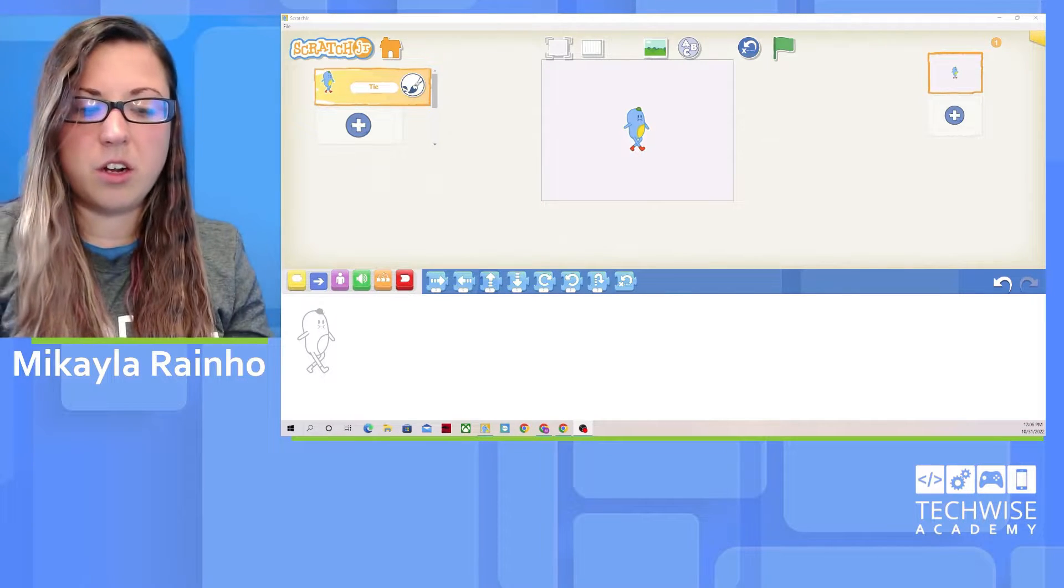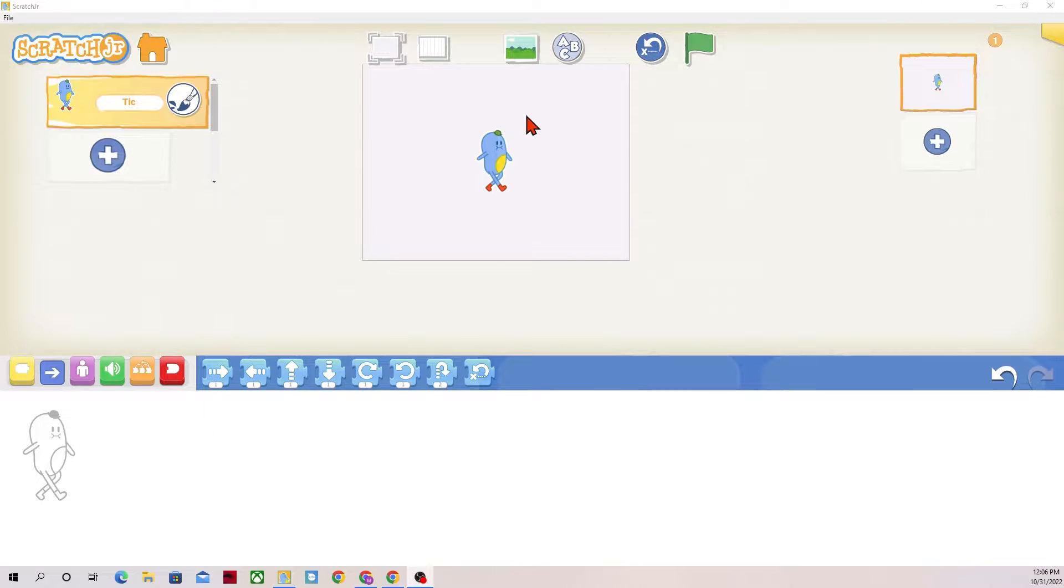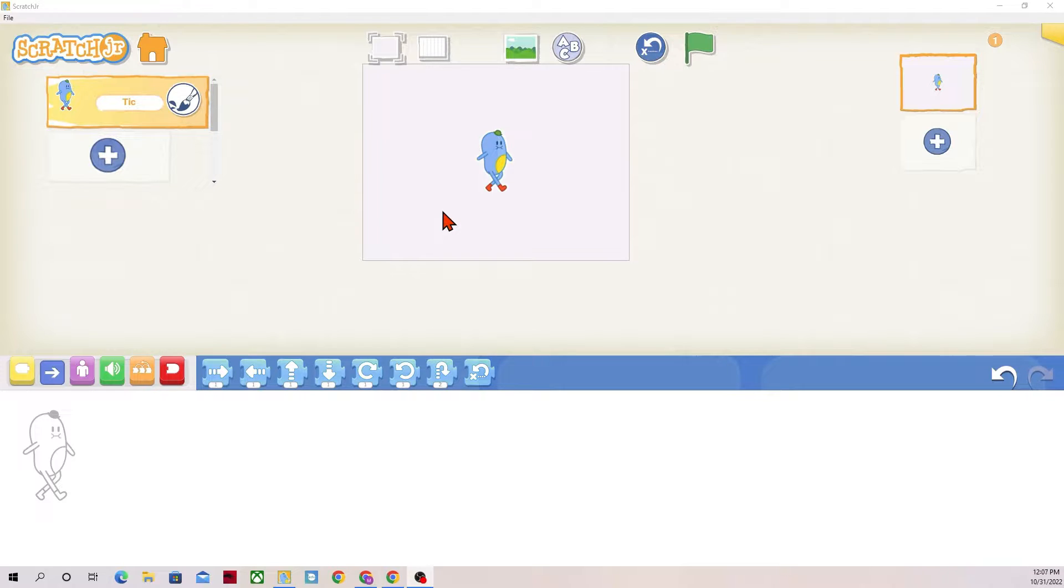So on our screen we have Scratch Junior, and this is Tick. Tick is my starting character. I'm using a different version of Scratch Junior.